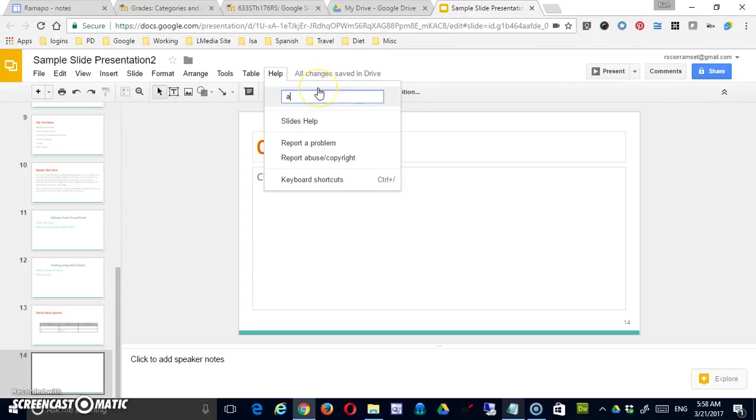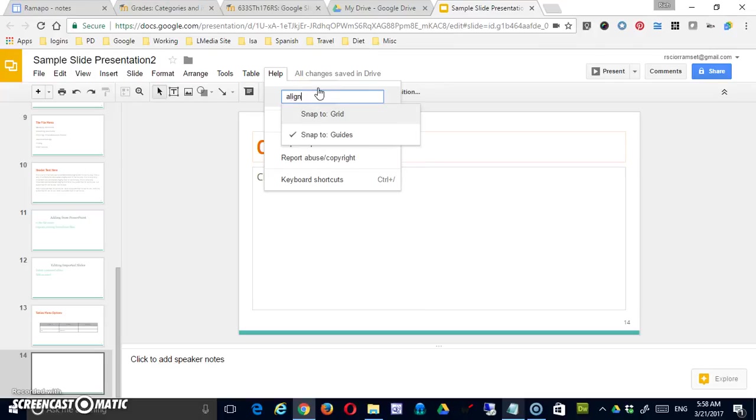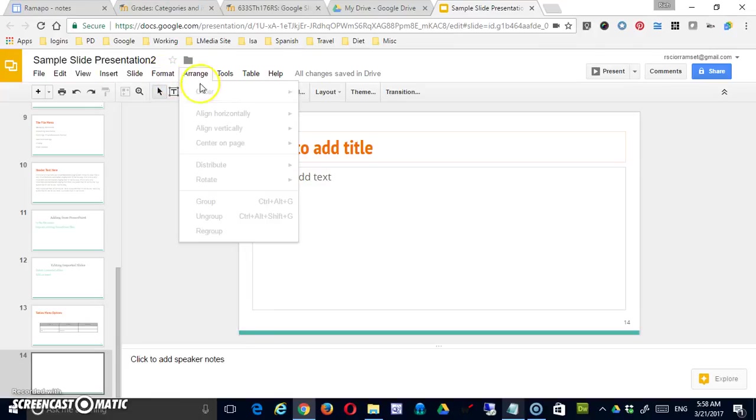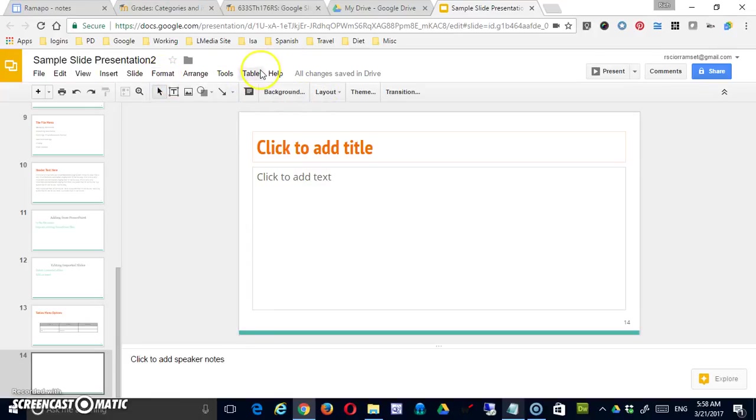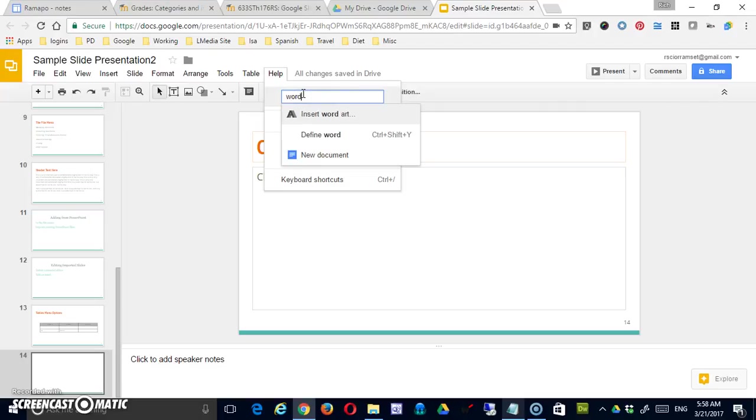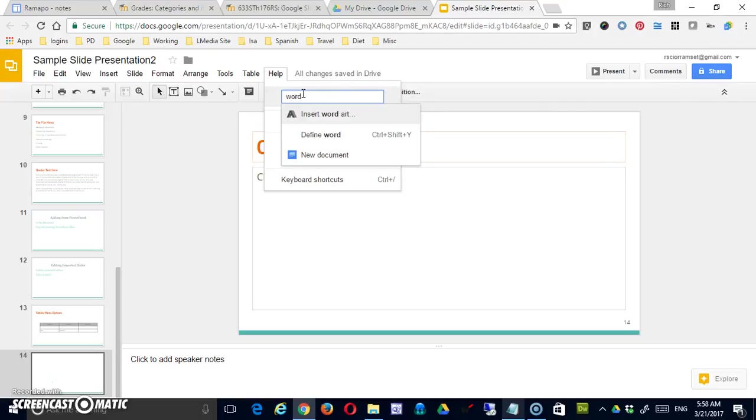So if I were to type 'align,' you can see that these options exist. It's just a way that I can, instead of going through a menu and actually picking something—like here, let's try WordArt. Insert WordArt.